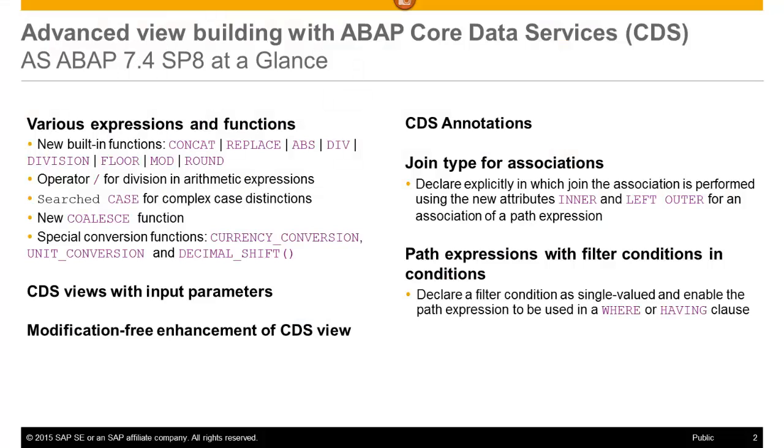Various enhancements of the ABAP CDS have been delivered with the Support Package 8 of the application server for ABAP 7.4.